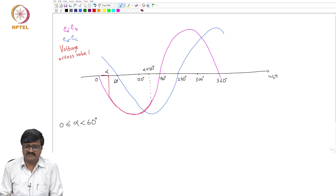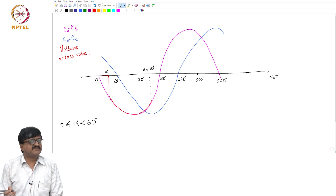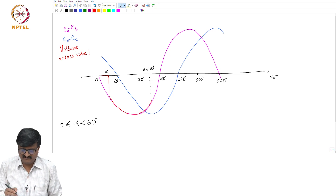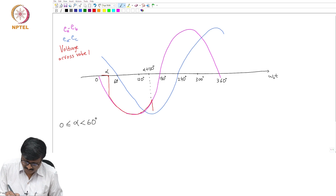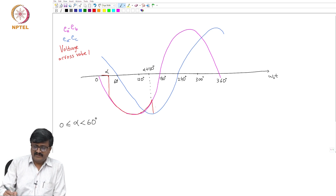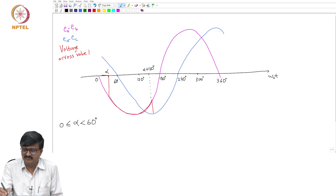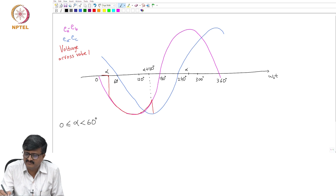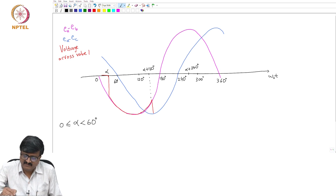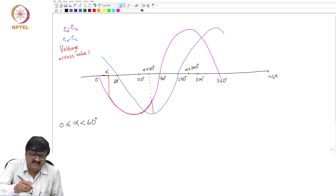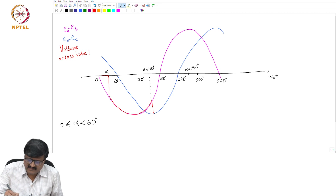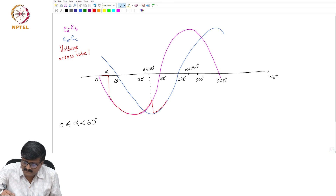At alpha plus 120, the voltage across valve 1 jumps to EA minus EC. Then it remains at EA minus EC up to alpha plus 240, which is between 240 and 300. So it remains at EA minus EC up to alpha plus 240.